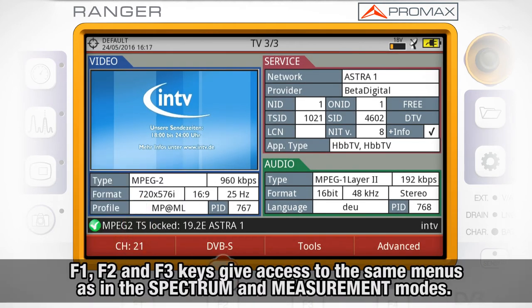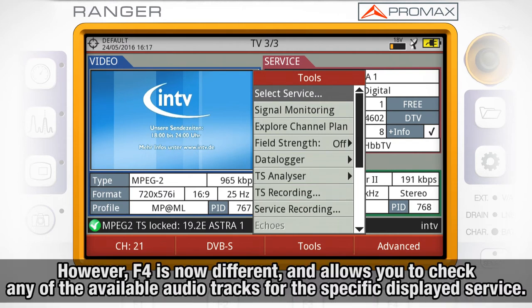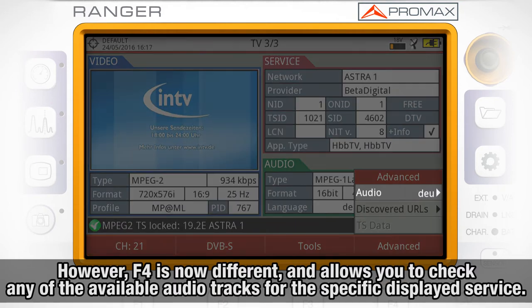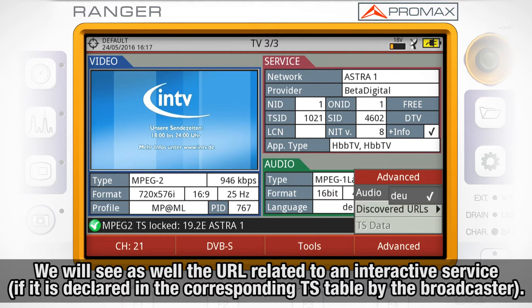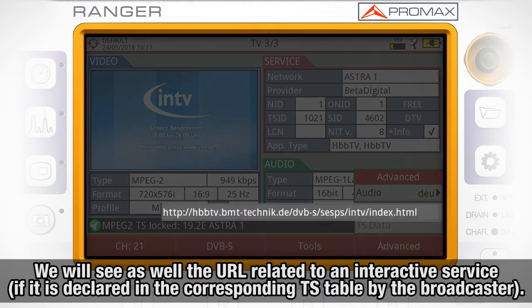F1, F2 and F3 keys will give us access to the same menus as in the spectrum and measurement modes. However, F4 is now different and allows us to check any of the available audio tracks for the specific service we are watching on the screen. We will see as well the URL related to an interactive service if it has been declared accordingly in the corresponding TS table by the broadcaster.